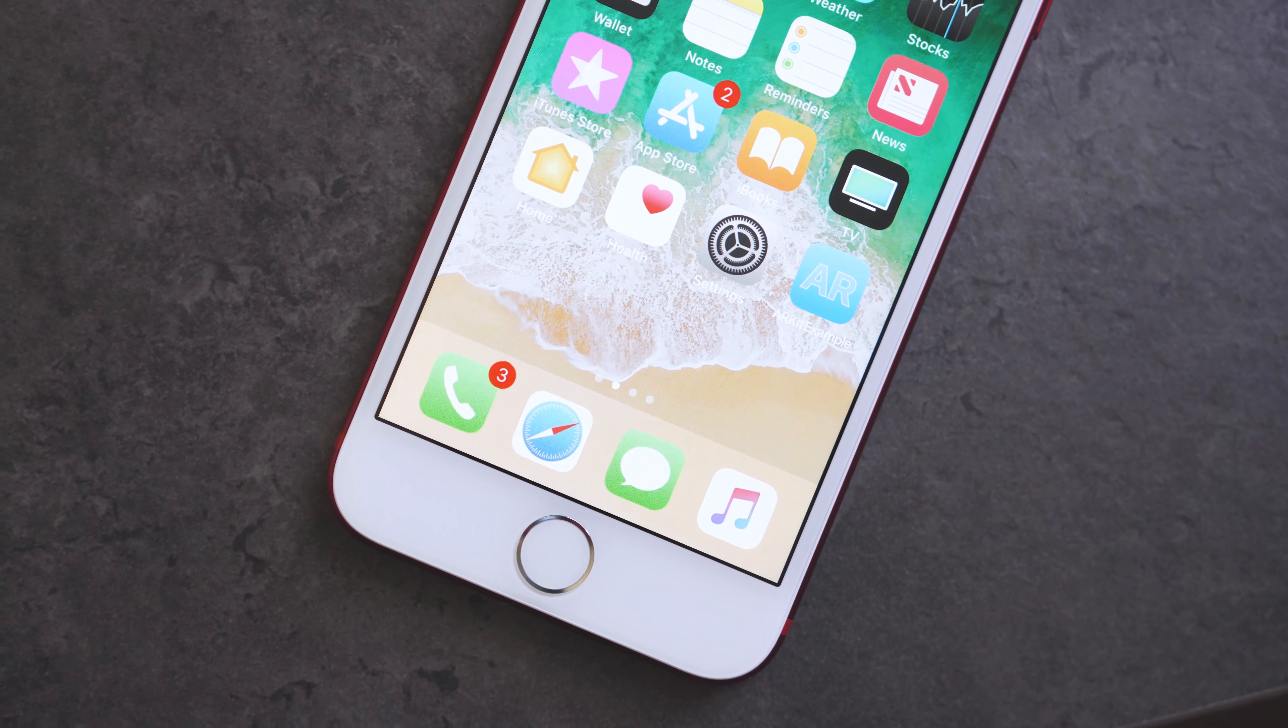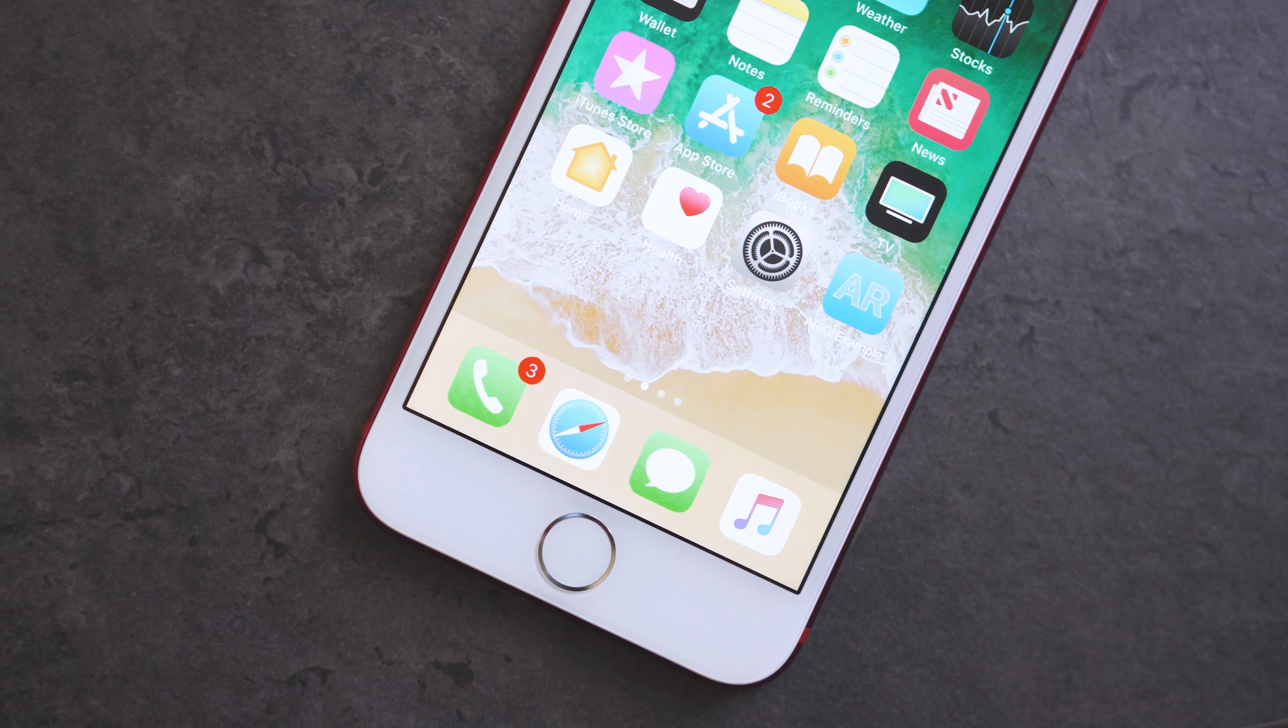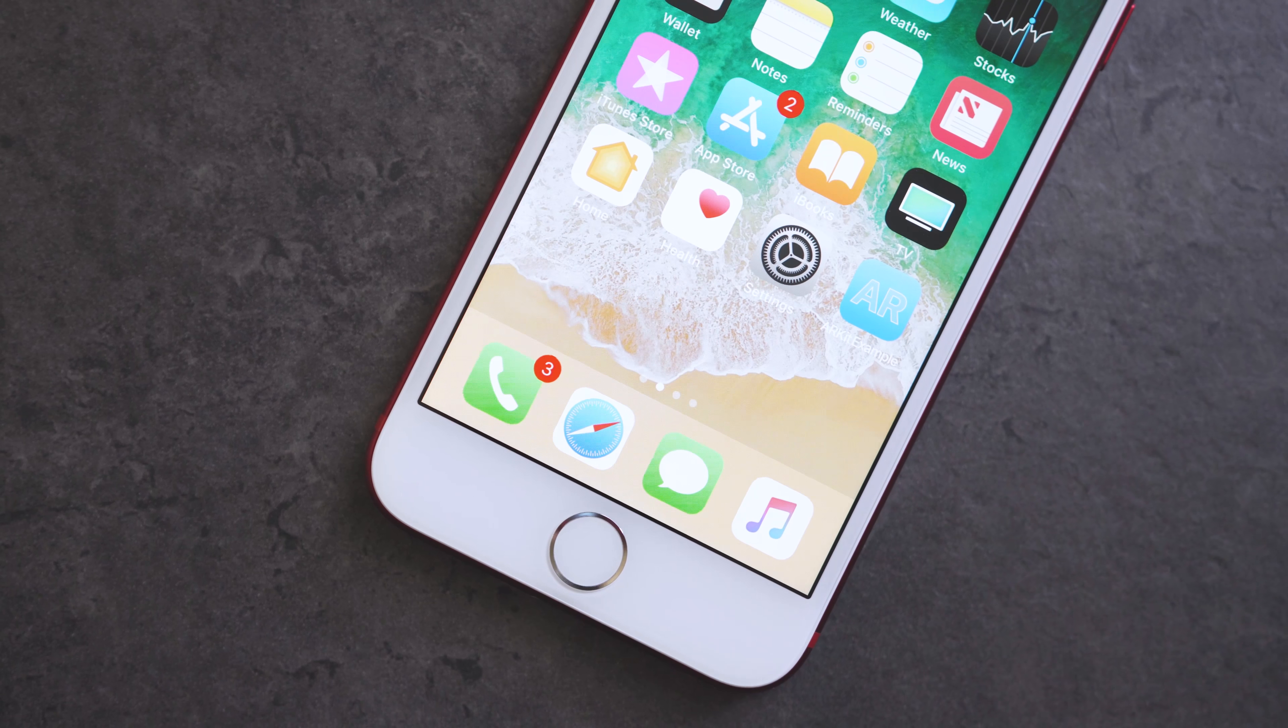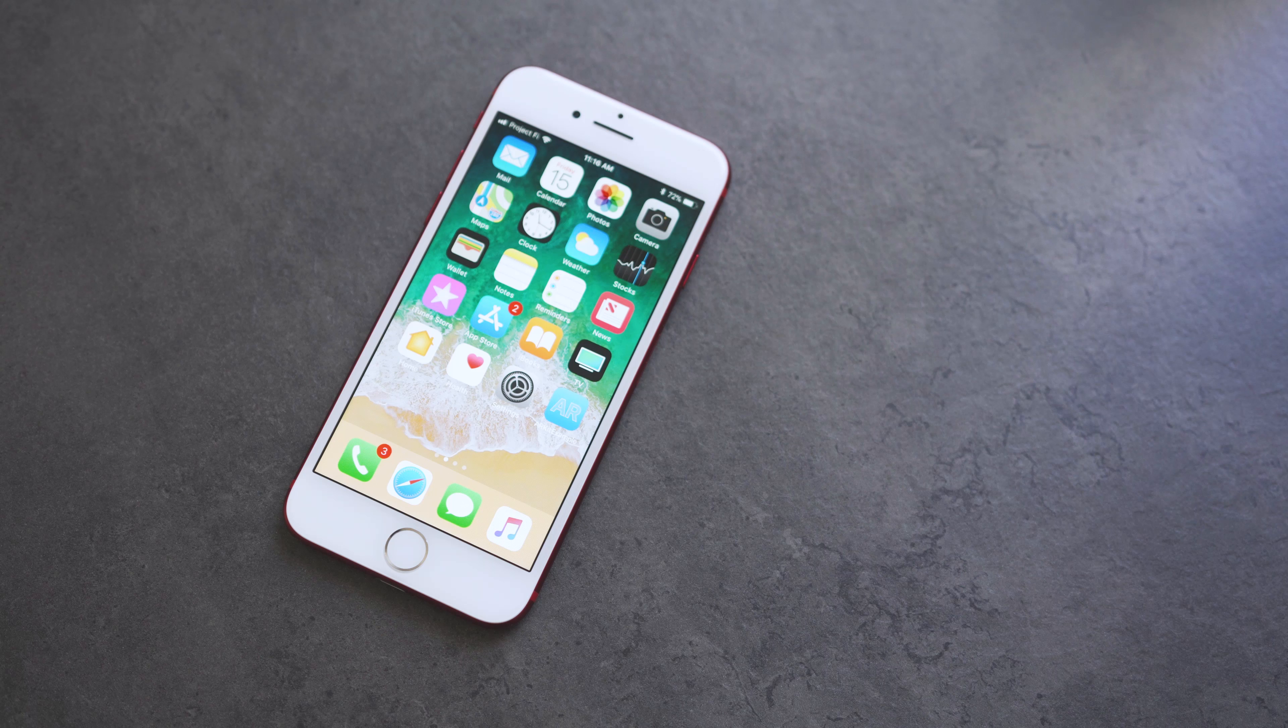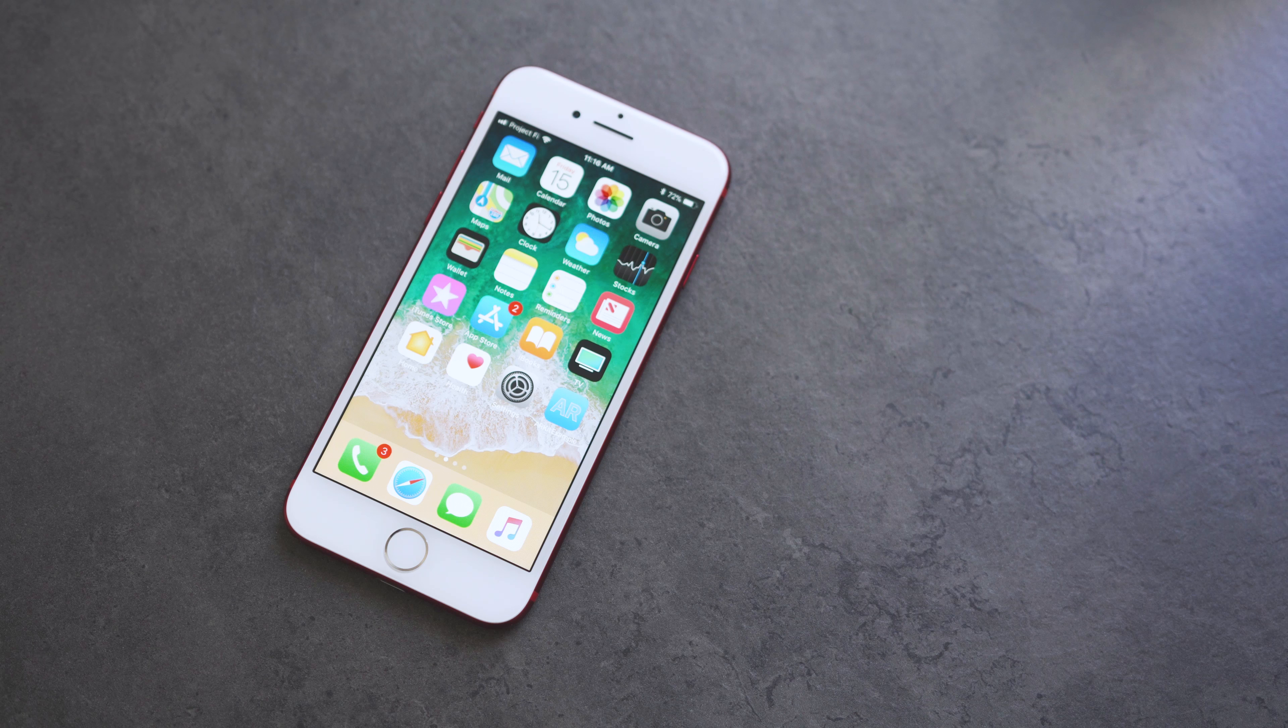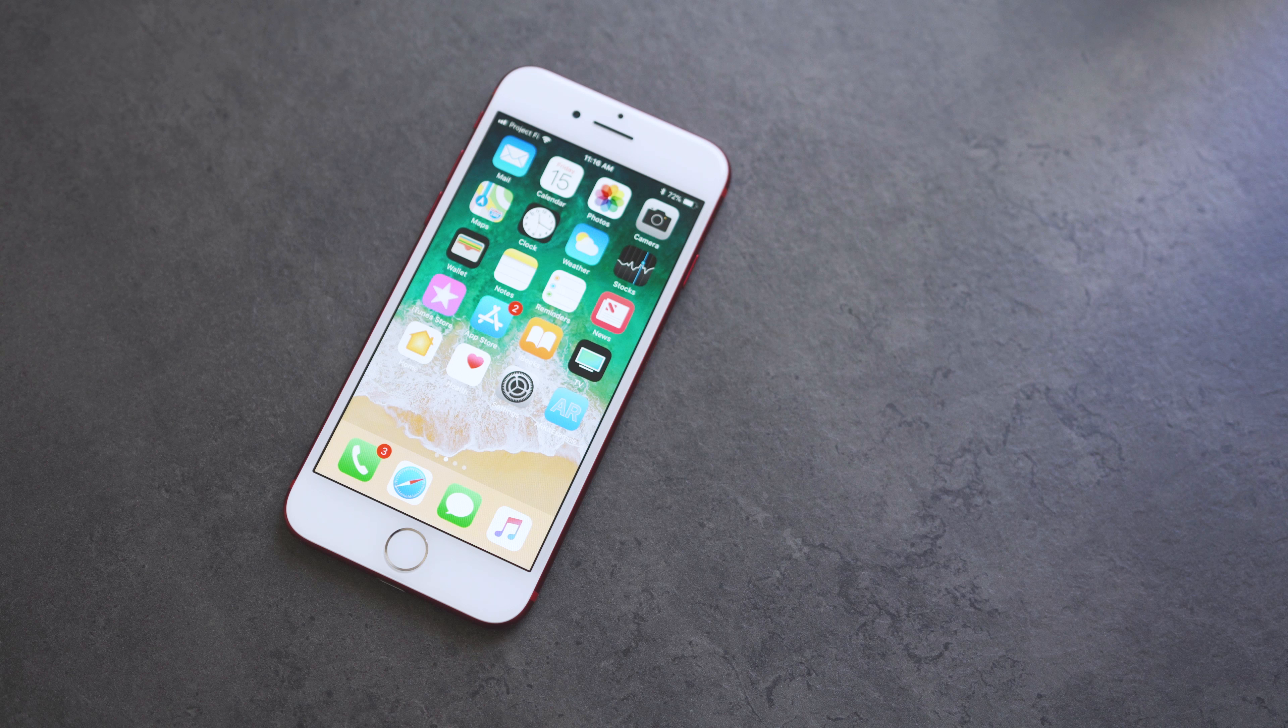Now, like mentioned, iOS 11 is a large update, so we didn't cover everything here. But once you update, be sure to check out all the features we covered, as well as check out the link down below in the description for a full roundup of everything that's new.